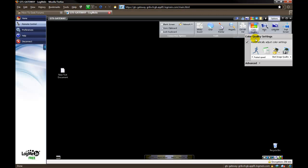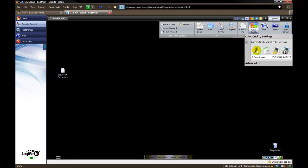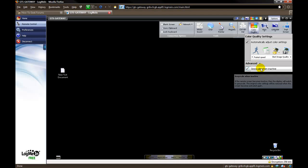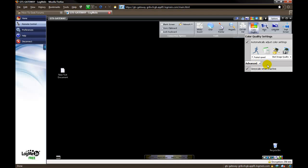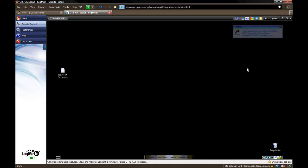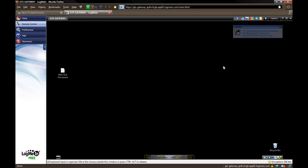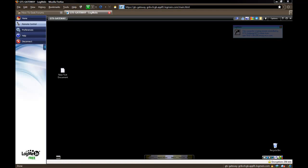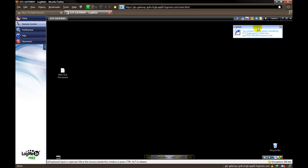Here you can change your settings as far as if you want better appearance over a better speed. You can just click on the one you want. I usually leave automatically adjust color settings based on your internet connection. And grayscale when inactive just means if you click on a different window that is not the window that actually shows you controlling the other computer. You can see up here in the top where the LogMeIn is, it just grayed out so it doesn't stand out anymore. But as soon as you click back on it, it brings all the color back.